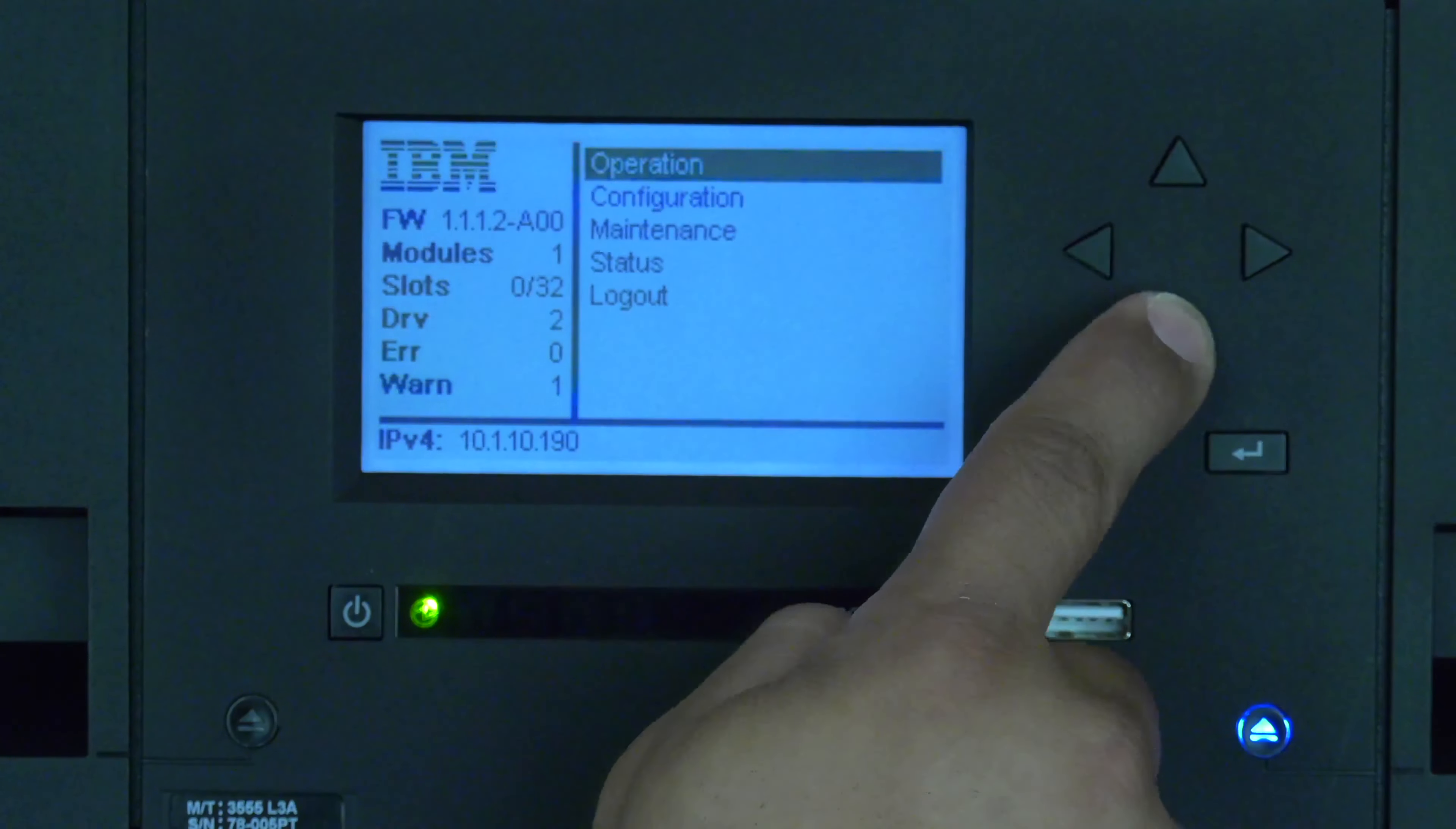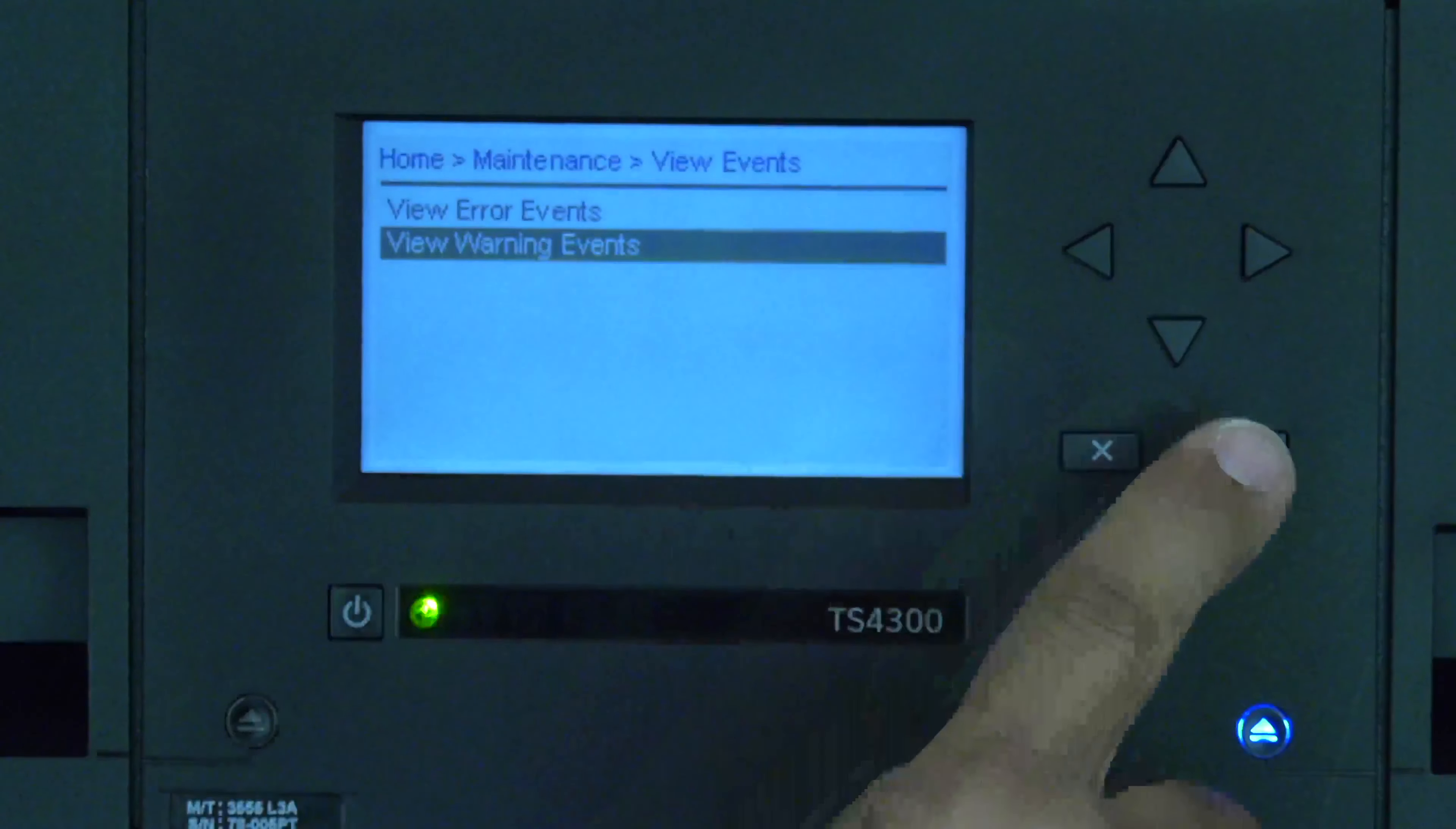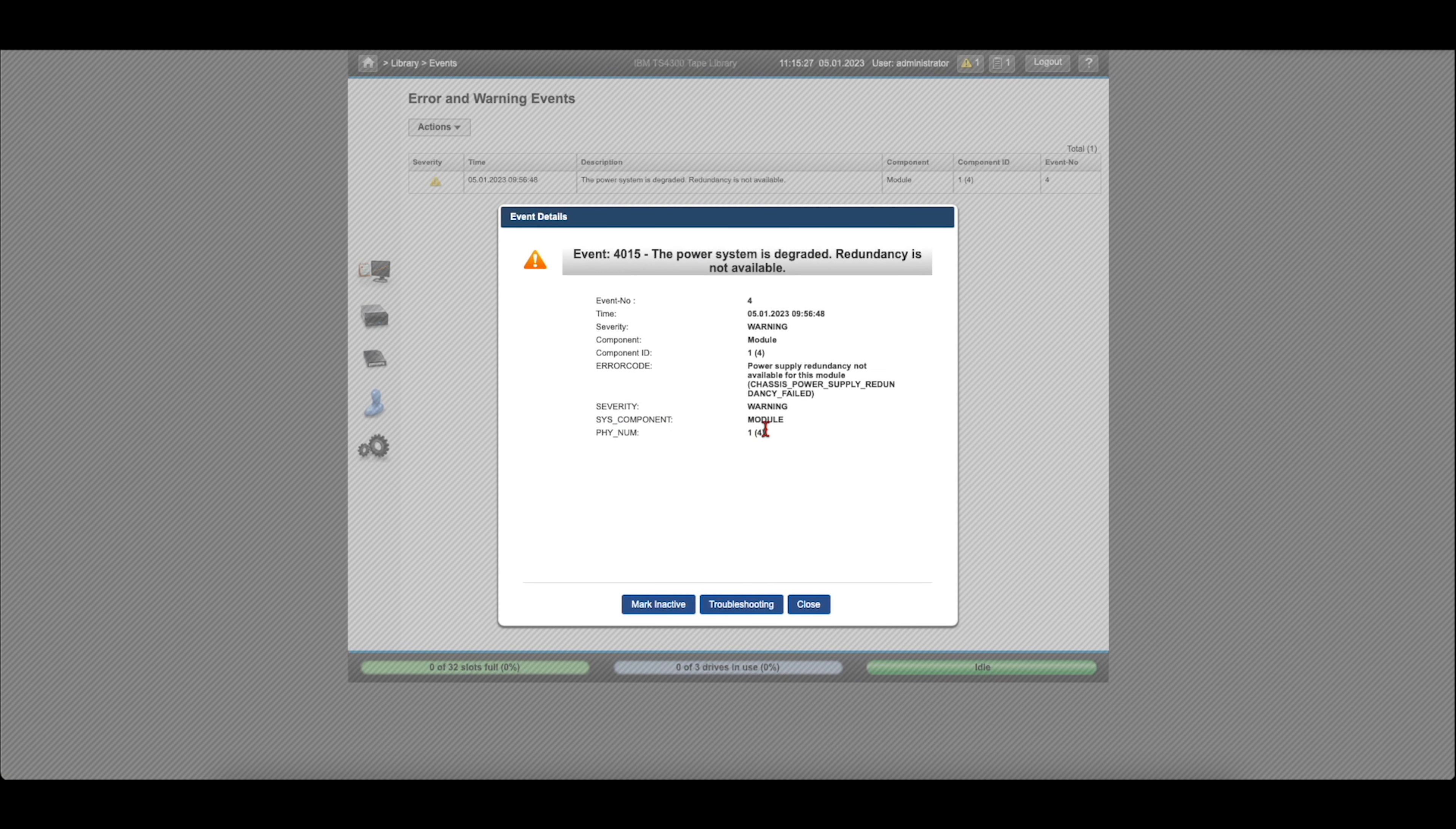The first thing you will need to do is identify which power supply is faulted on your 3555. If you have only one power supply, you can skip this step. If you have redundant power supplies, you will need to log into the operator panel or web GUI of the library to identify the failed power supply.